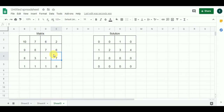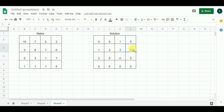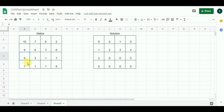Now comparing 7 with 6: 7 minus 6 gives 1, which satisfies the condition. Adding 1 to the value of 4 gives 5, and 5 is greater than 0, so we place 5 here.